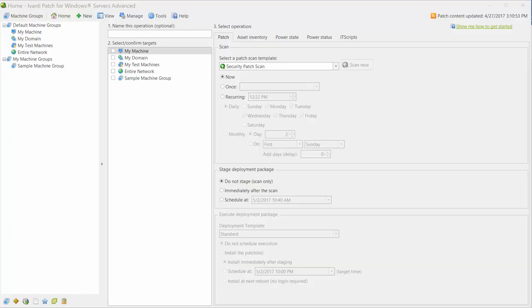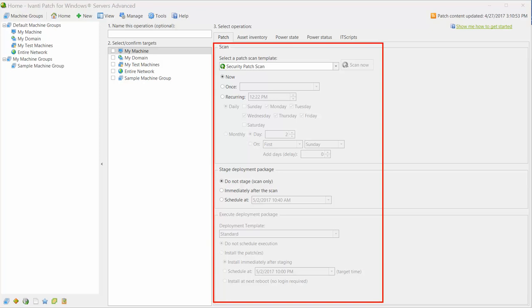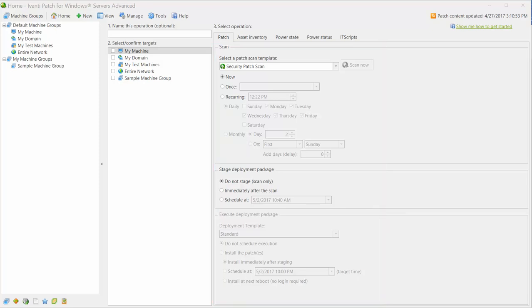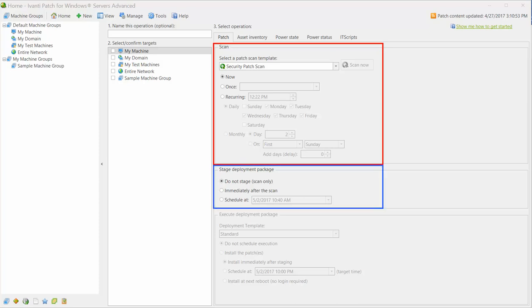Version 9.3 of Ivanti Patch for Windows Servers gives you much greater control over the scan and patch deployment process. You now have the ability to specify if and when you want to perform all three major phases: scanning, staging, and executing the deployment. Let me show you how that's done.